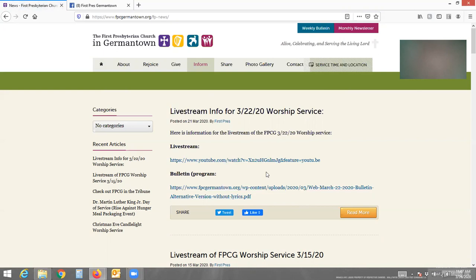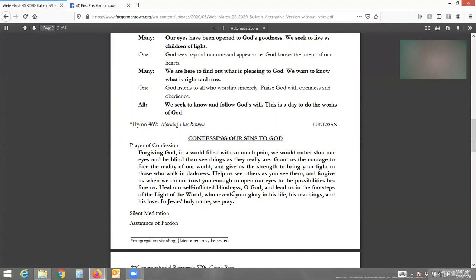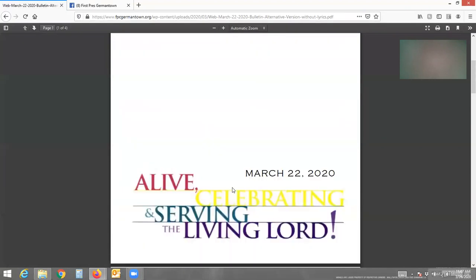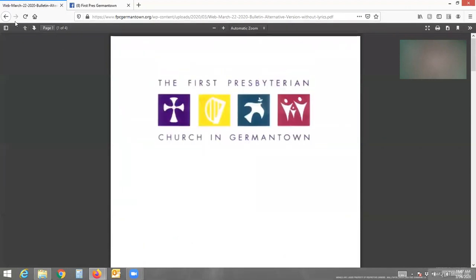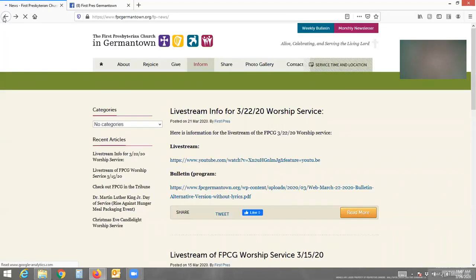One thing I do want to point out: if you click on a link using the left click on the mouse, it will take you to the bulletin, the web page, or whatever you click on. But you won't be able to get back to the church's page without clicking the back arrow.